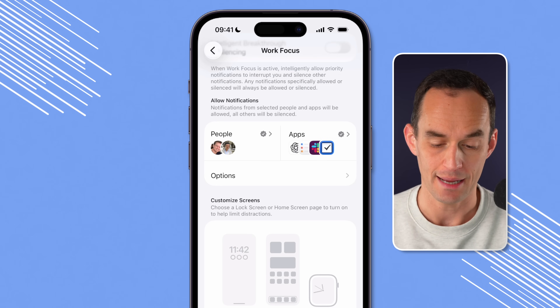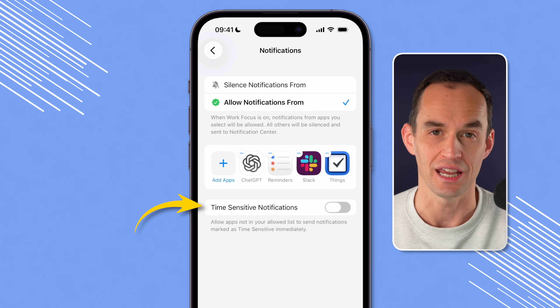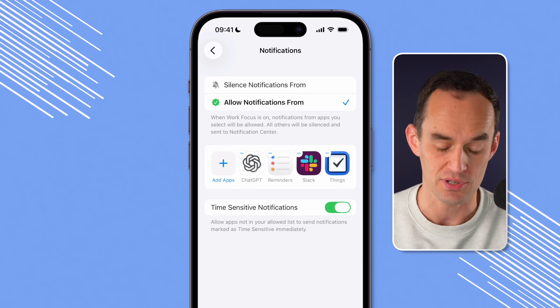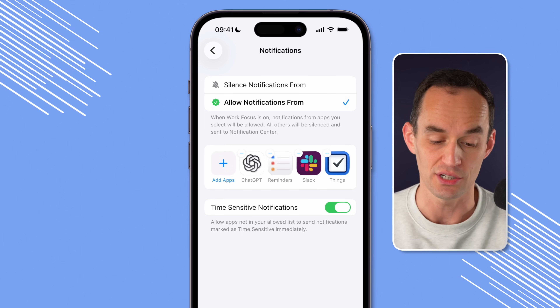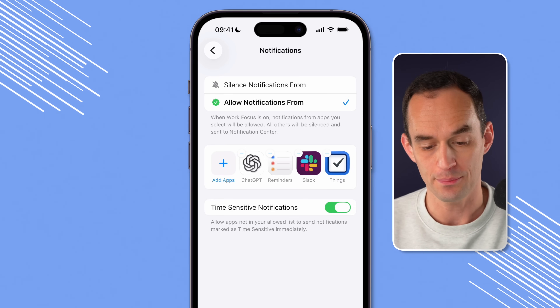Go back into that apps screen and see where it says time-sensitive notifications — I recommend turning that on. What that does is allow apps not in your allowed list to send notifications marked as time-sensitive immediately. For example, I don't have Uber Eats whitelisted, but if I'm ordering food and Uber Eats sends me a notification that the delivery person will be here in two minutes, I want to know about that even if I'm working.